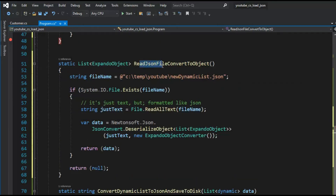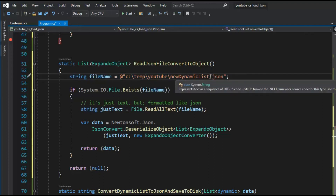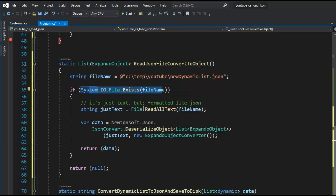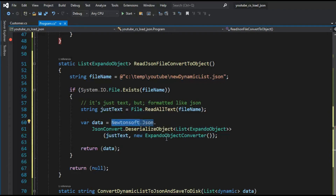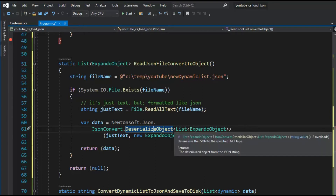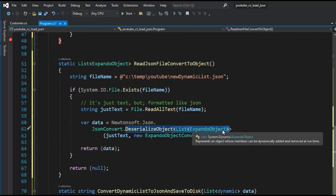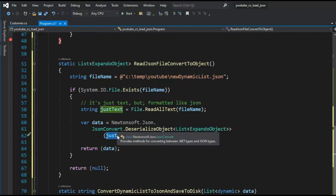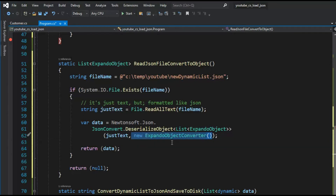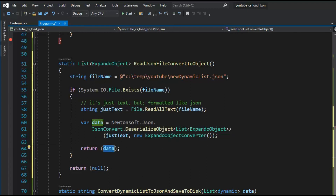We're going to read the file at temp/YouTube/new_dynamic_list.json, check if it exists, read it into a variable called text — it may be JSON but it looks like plain text. Then I run it through Newtonsoft's DeserializeObject using the type List of ExpandoObject, with text as the first parameter and an ExpandoObjectConverter as the second parameter. That result is assigned back to data, giving us our C# dynamic object, and then I return that data.